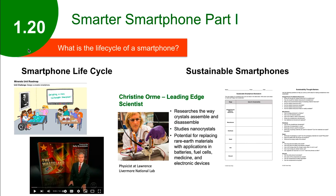How does that look lesson by lesson? In Lesson 1.20, students start off by checking back in with the unit roadmap, then they watch a news story about smartphone waste and read about the entire smartphone life cycle. There's a brief presentation about a scientist whose research is to make phones more sustainable, and then they brainstorm their own solutions. A worksheet scaffolds this process, and the teacher can use the thought starters to inspire creativity.